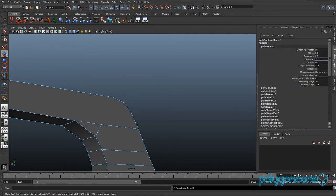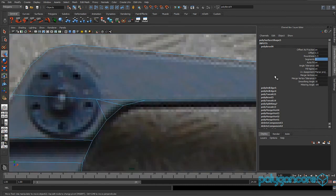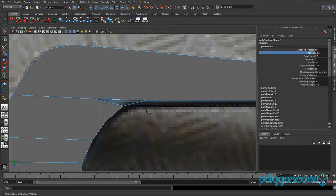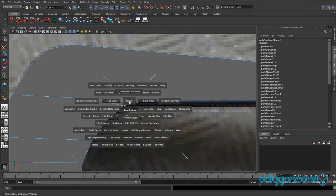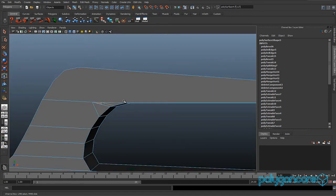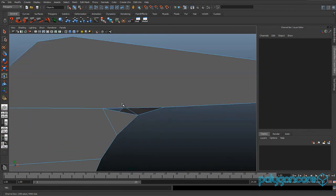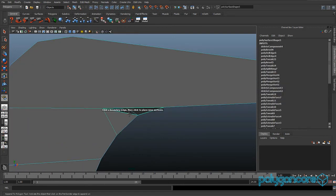Bevel the edge down there with two segments and an offset of about 0.53 or 0.55. If your face becomes invisible again, just select it, delete it, and use Append Poly.